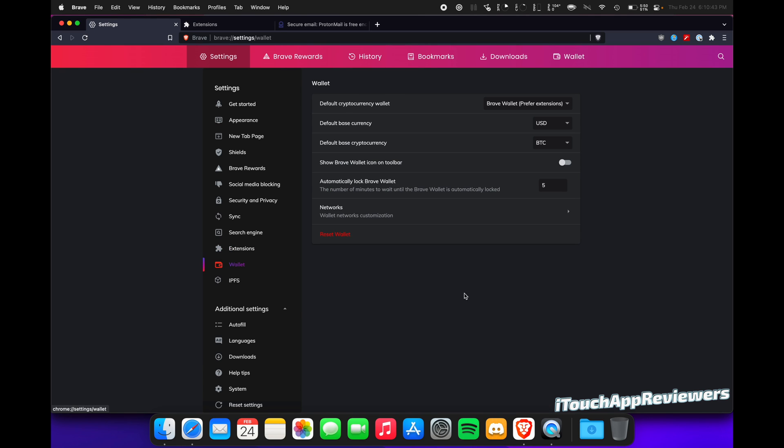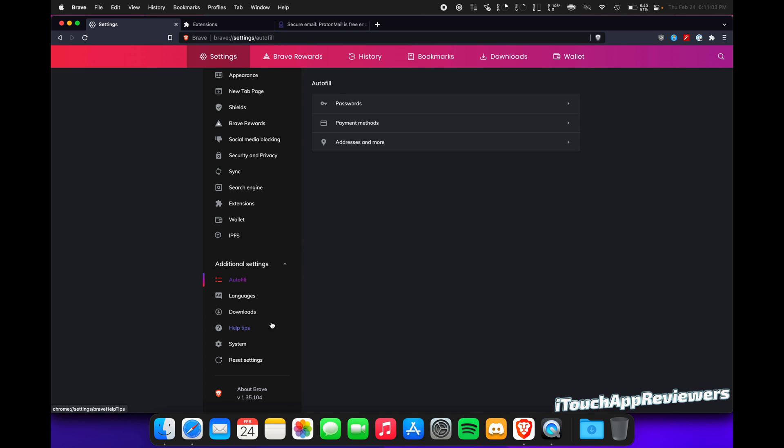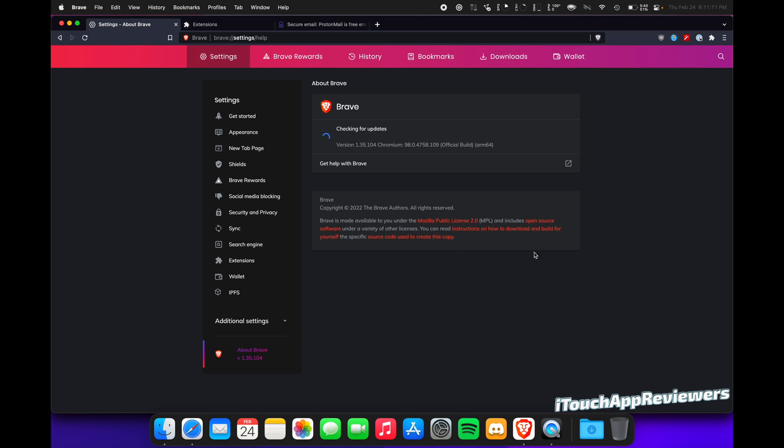We'll go over extensions here in a second. Wallets, you guys can see I don't really use that. IPFS, I don't use that either. None of this stuff matters too much. System here, I use hardware acceleration when available because I have an incredibly powerful MacBook. Down here, always make sure that you are up to date. That is hugely important, so make sure you do that.